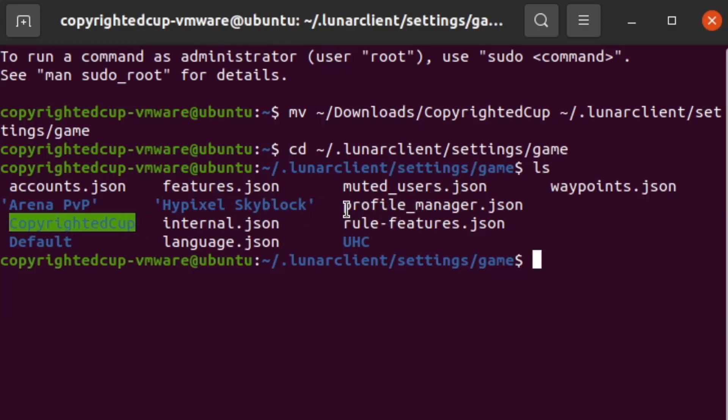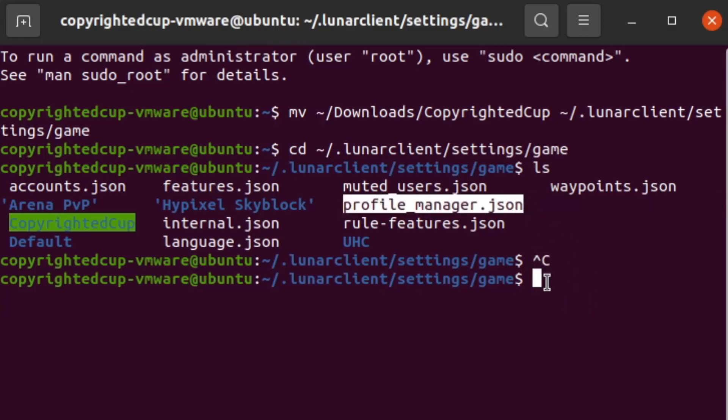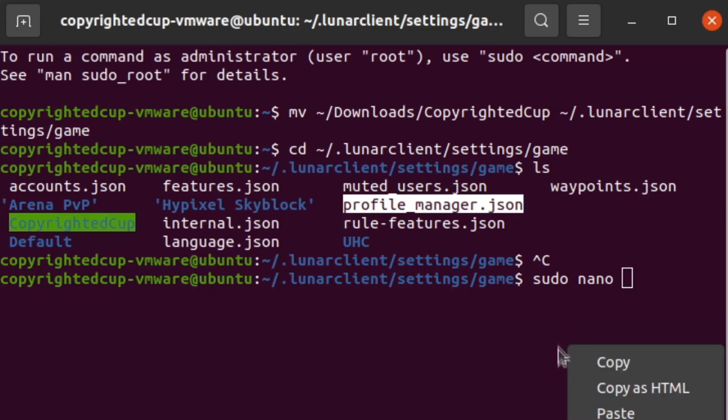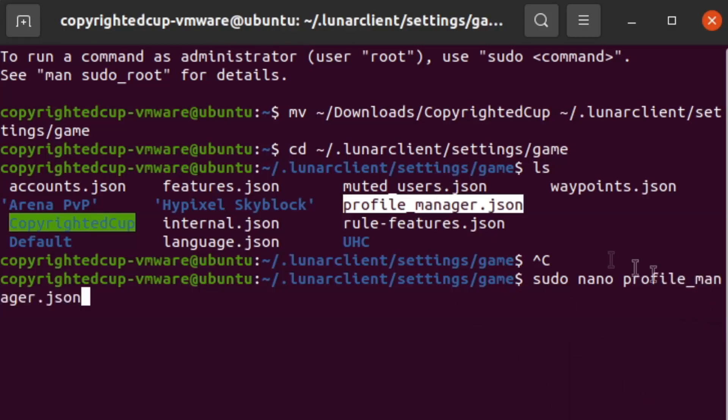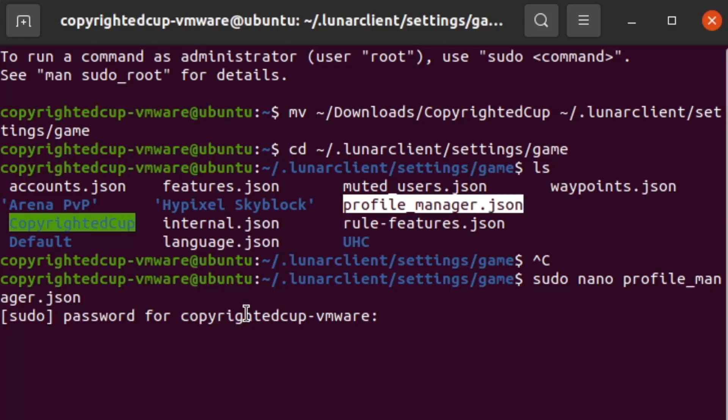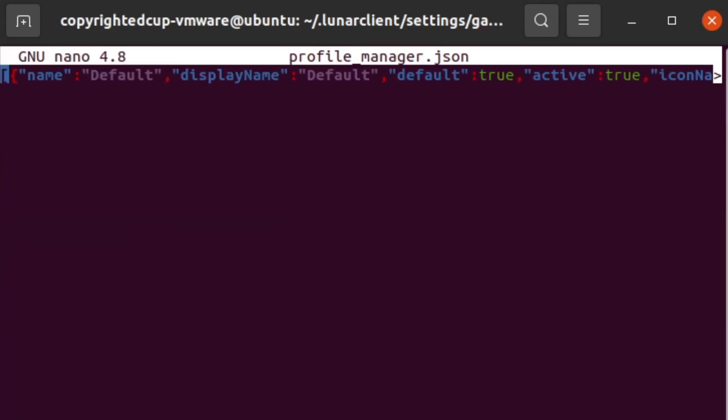So we need to open up profile manager dot JSON in order to do that. I'm going to copy that. And then you want to do sudo nano and then paste in the file name, so profile underscore manager dot JSON. So you enter that, you want to enter your password.